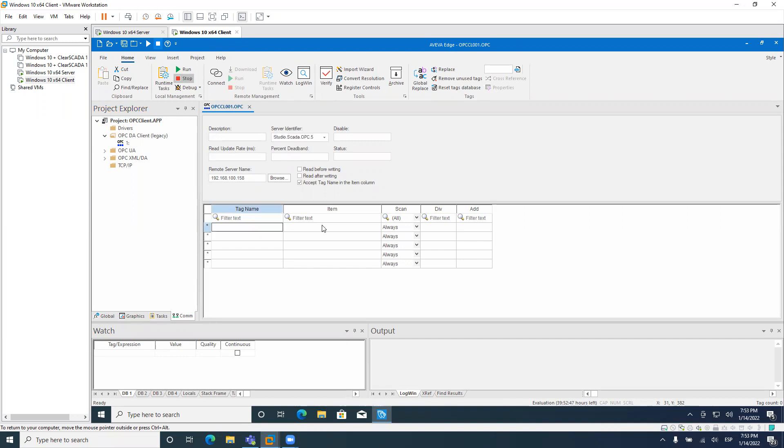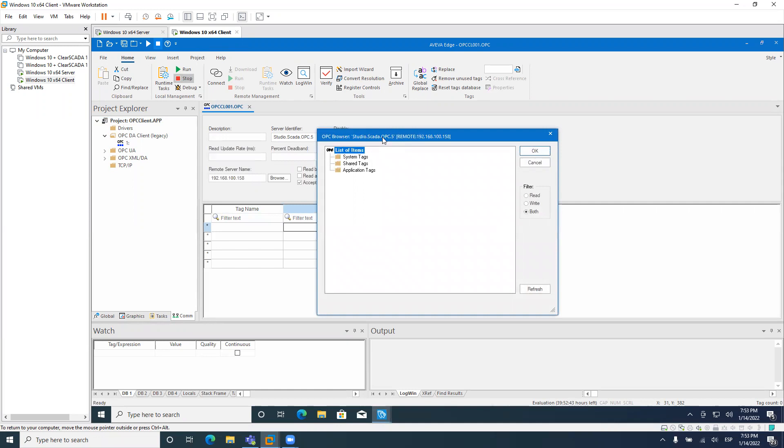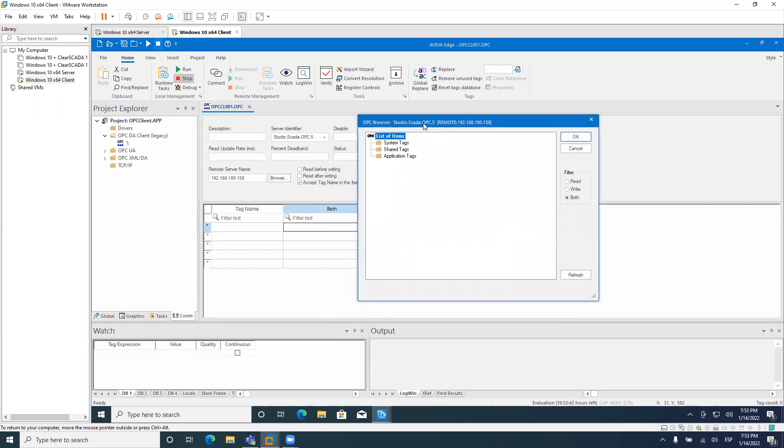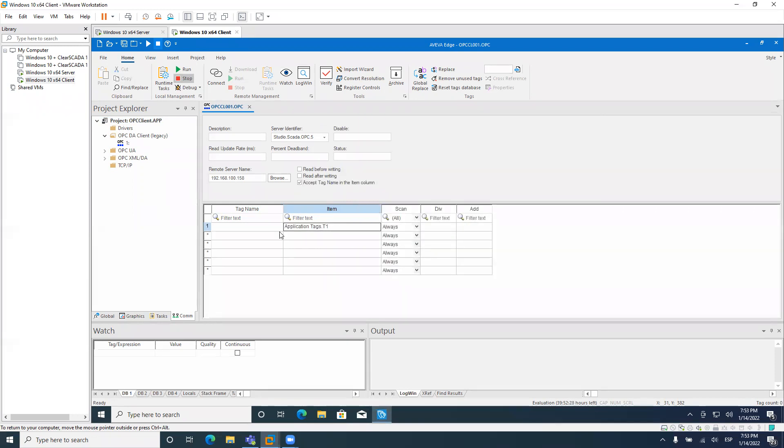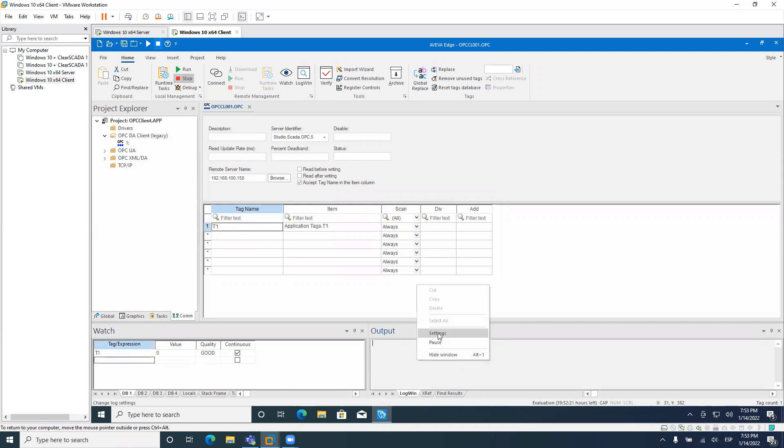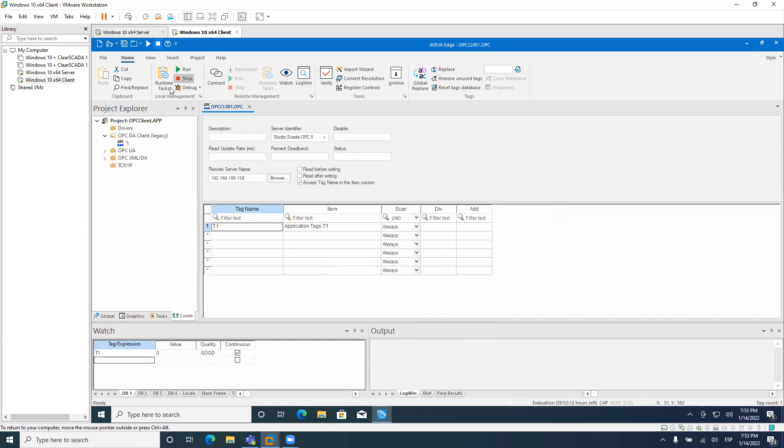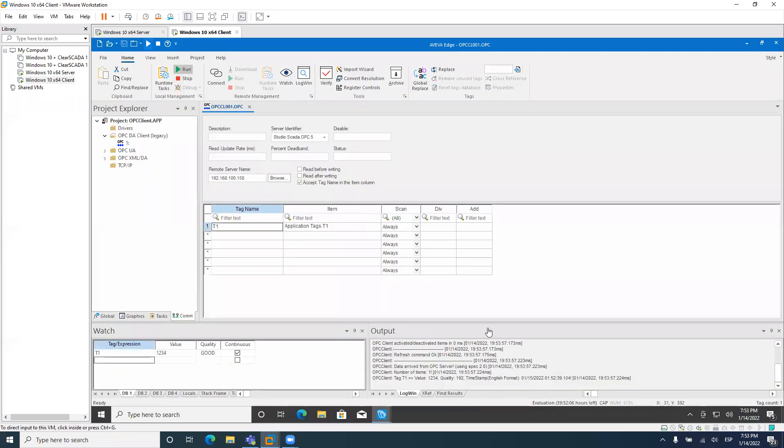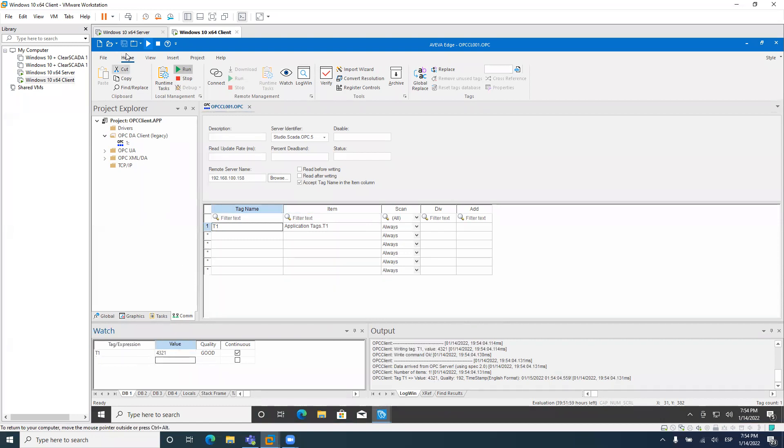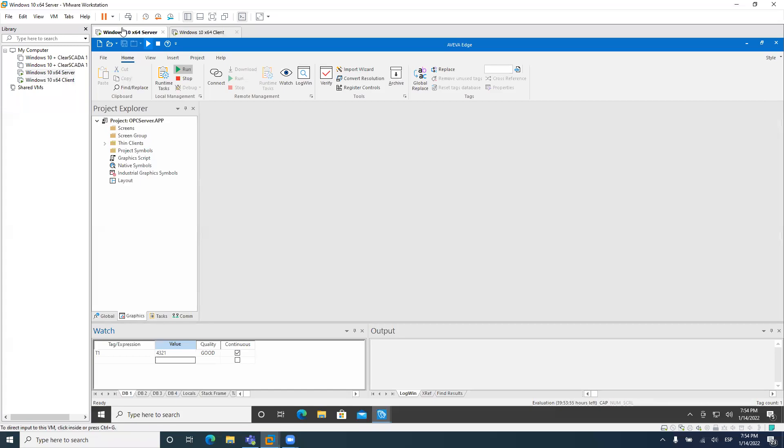But that's not all. We should make sure that we can read also the tag values. Browsing is not everything that you need to be sure about. So let's select the T1 tag. I will create here also a T1 tag. And we'll put T1 here. And I will enable the OPC DA 2.05 messages. And just to see what's happening, right? It's not mandatory. I just want to enable it to see what's going on. So yeah, you can see here, we have the one, two, three, four value. We can even change it and the value should be updated here.